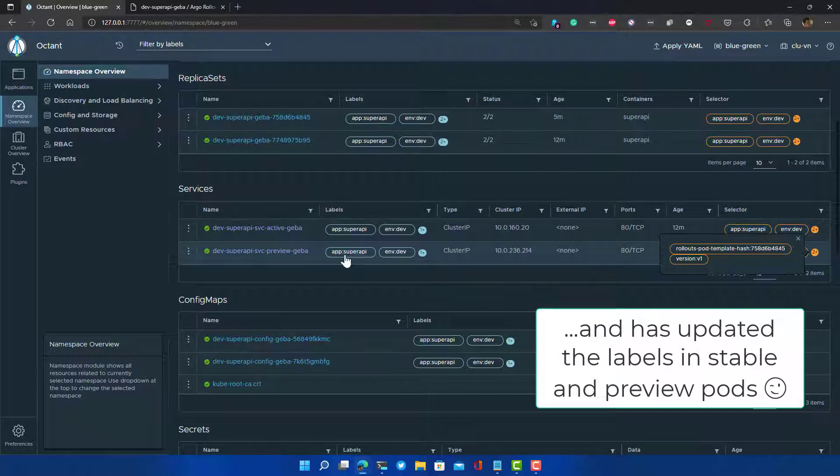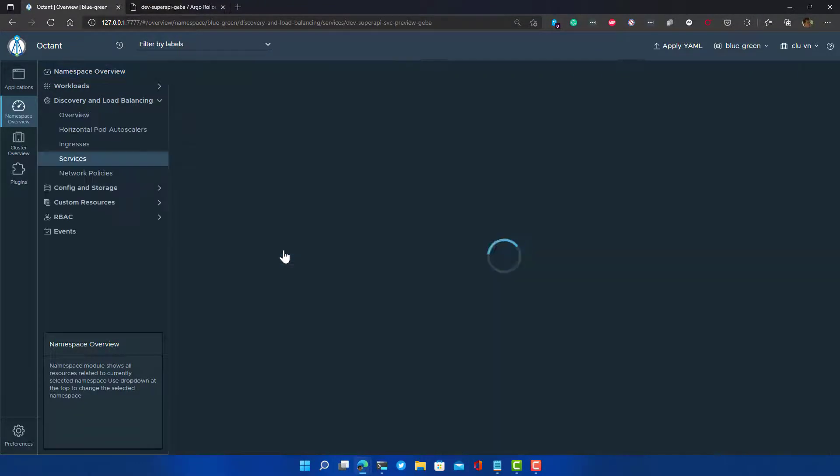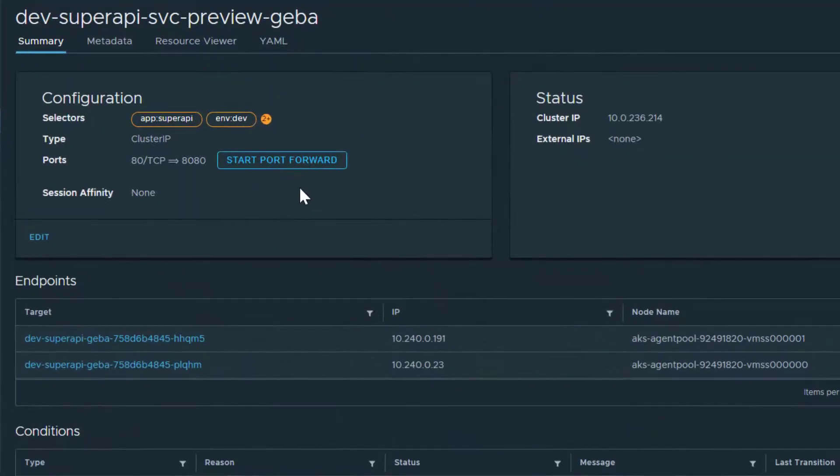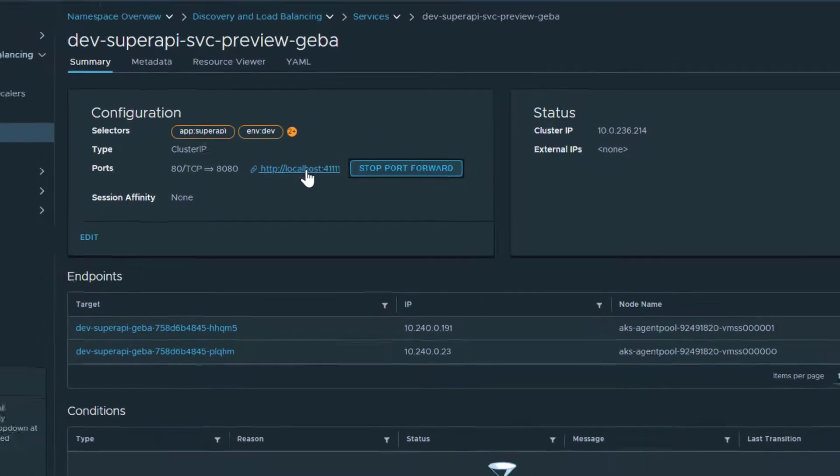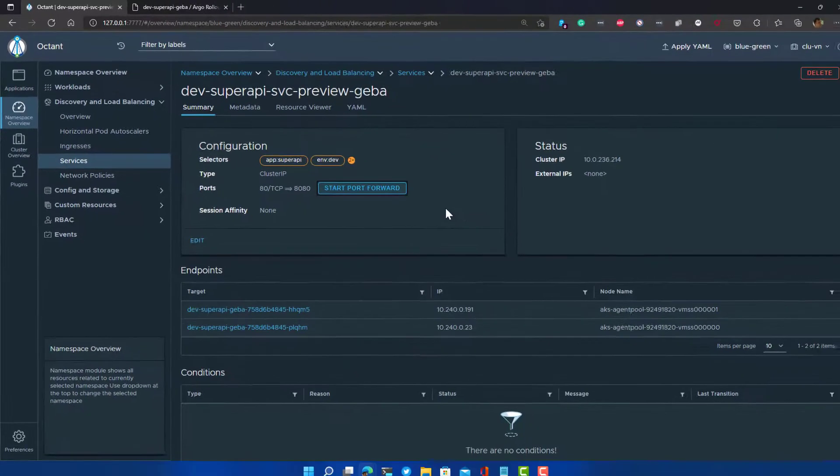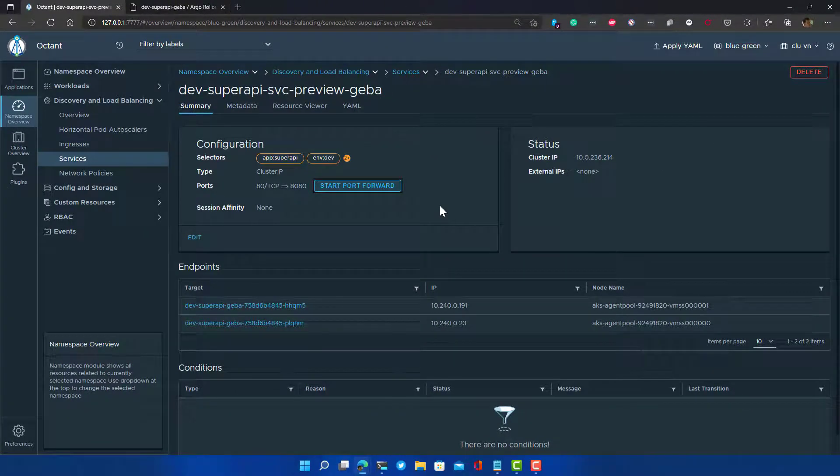If I now go to the preview service, this should say that we are saying hello from v2. Let's start a port forward on that preview service. Let's go to it and we get the hello from v2 message. The other one still says hello from v1. So now we are content that it says hello from v2. That's our extensive testing coming to an end.